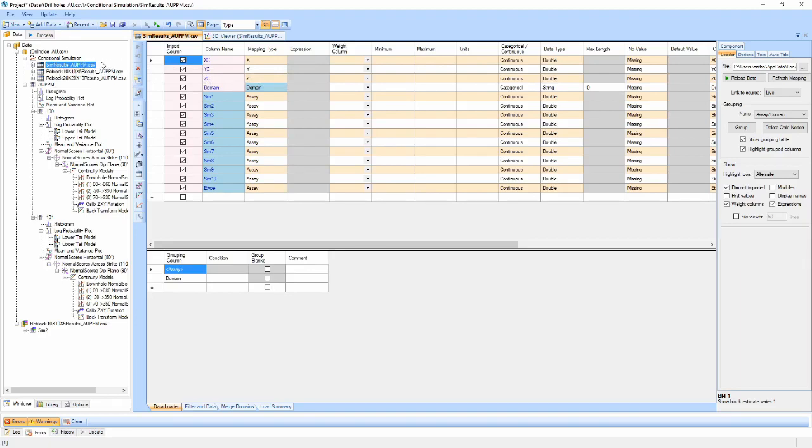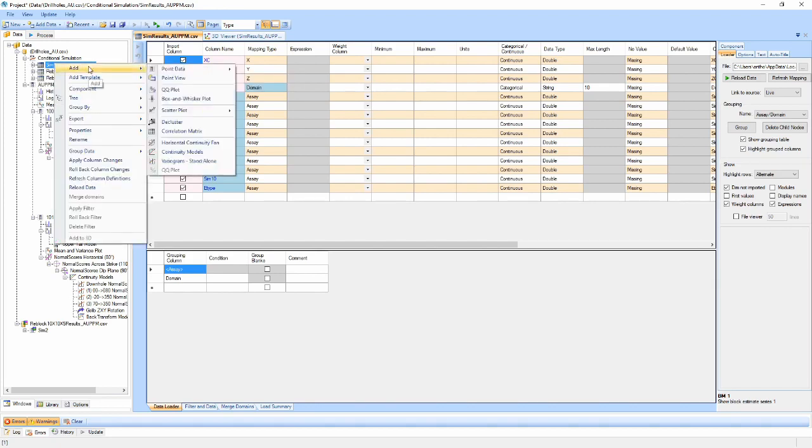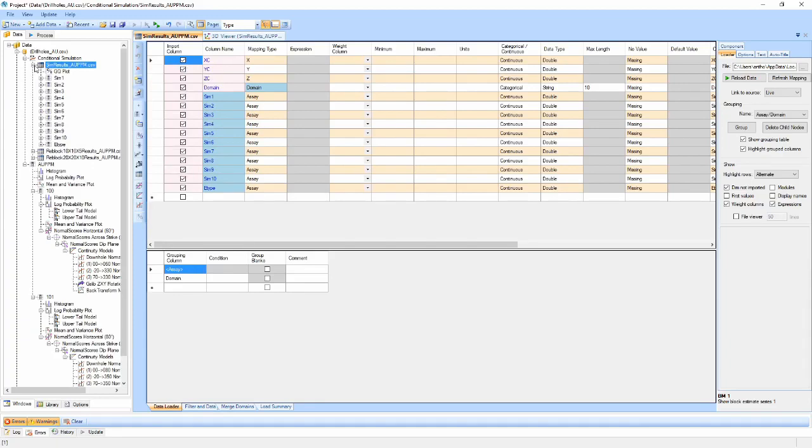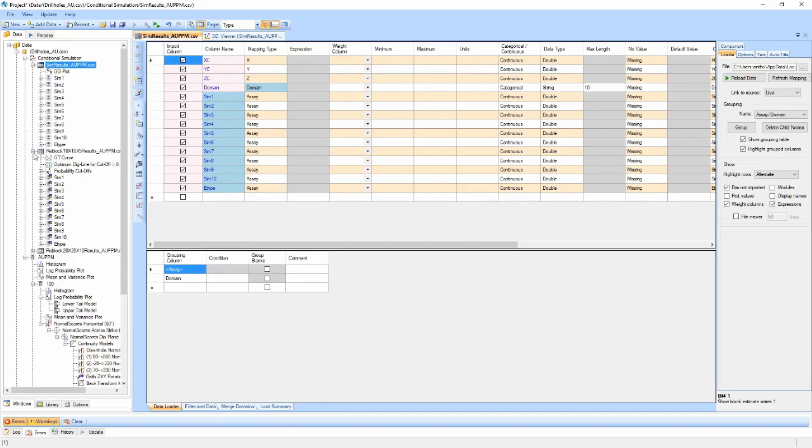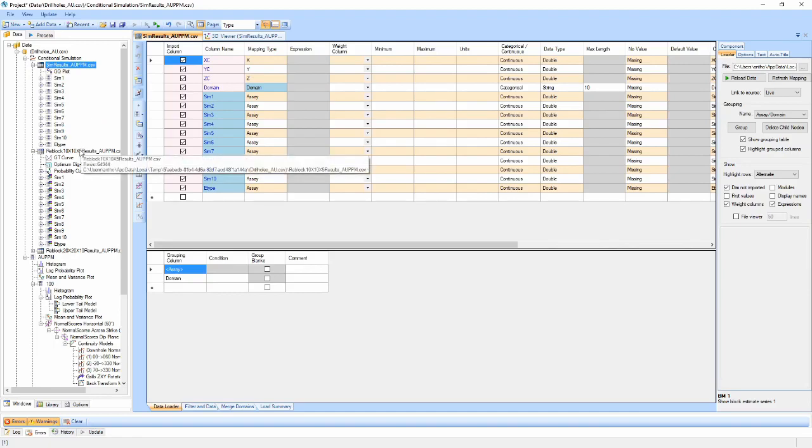For other functions, they can be exported and reloaded as either point or block model files. Various post-processing components have been automatically added to each of the results. Additional post-processing components can also be added through the right-click menu as normal.